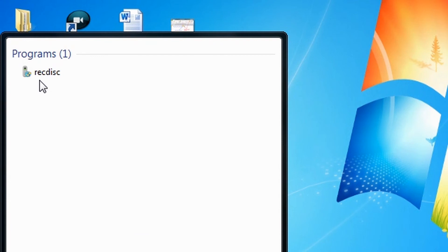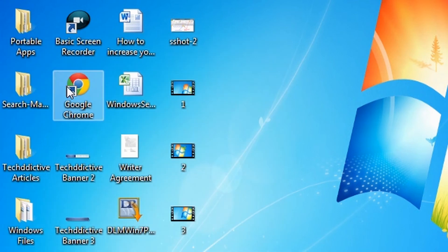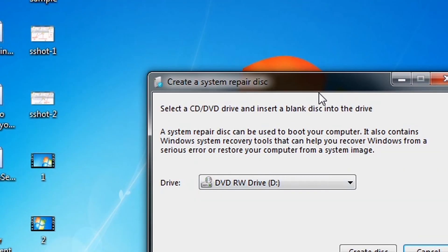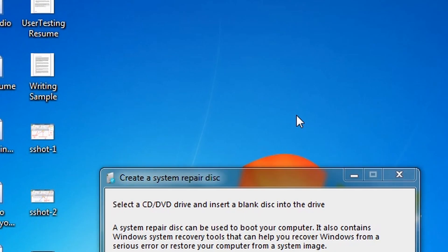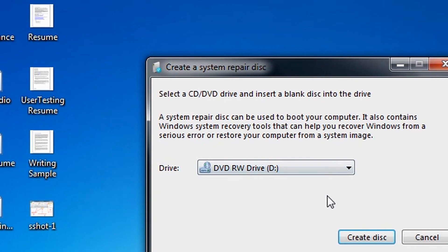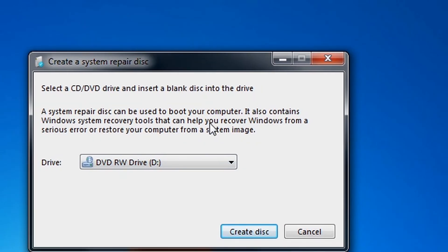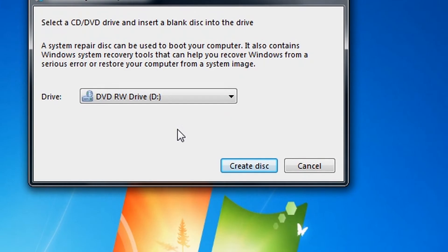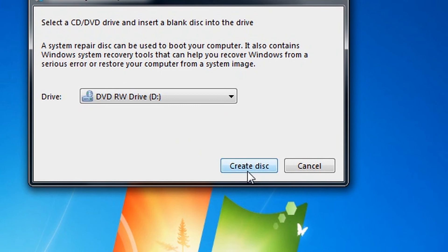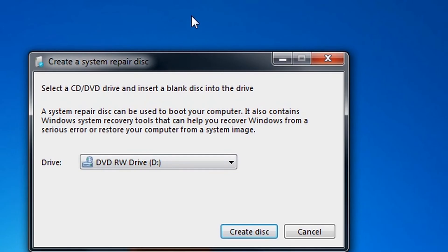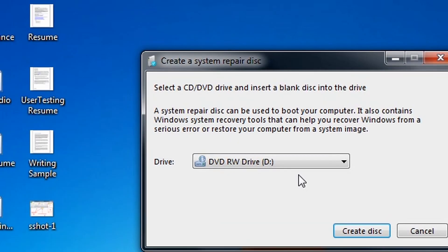Now select the drive you inserted the CD or DVD and then click Create Disk.